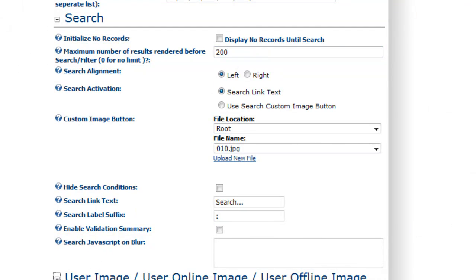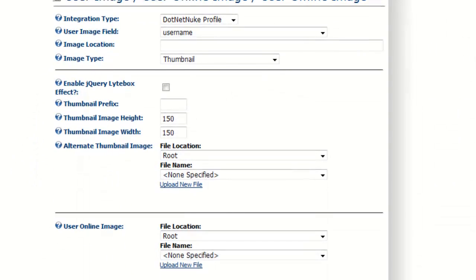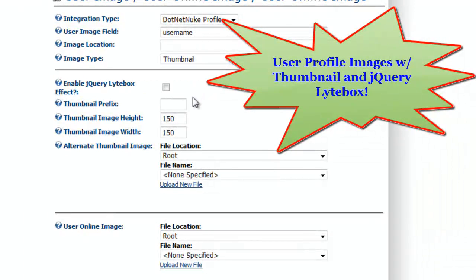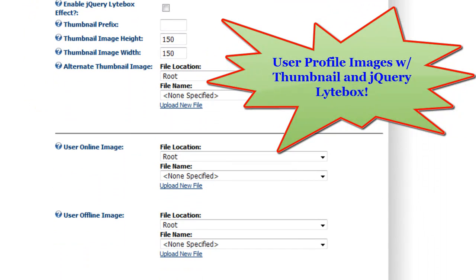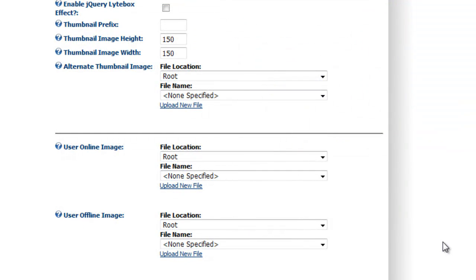For user image settings, you can define the profile image thumbnail size, along with enabling different jQuery lightbox effects to pop up the full user image. You can define an alternate thumbnail image if the user didn't have an image, and there are alternate user online and offline images you can set up if you use the user online token.